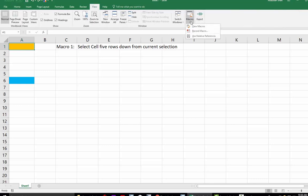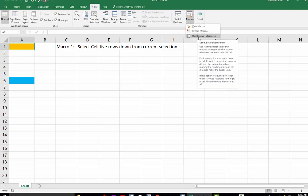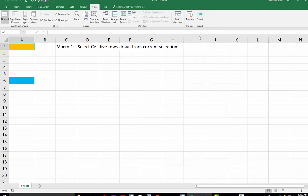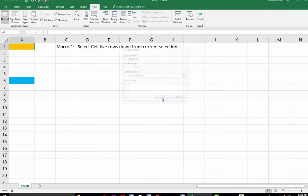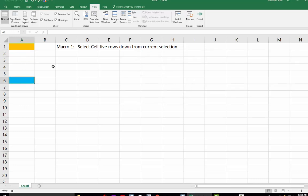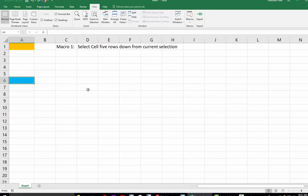Click on Macro. We will use a relative macro. Now record a macro. We will give it a name, call it move 5 cells, and OK. Now we just click on this location, we go there, stop recording.